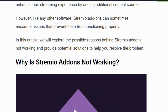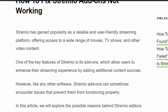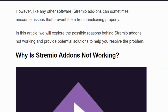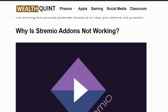Hello everyone, welcome back to our YouTube channel. Today we are going to see how to fix Streamio add-on not working. Streamio is a user-friendly streaming platform offering access to a wide range of movies, TV shows, and other video content. Like any other software, Streamio add-ons also encounter issues sometimes, so in this video we are going to see the fixes one by one. Before getting into the video, make sure you hit the like and subscribe button for more such videos.